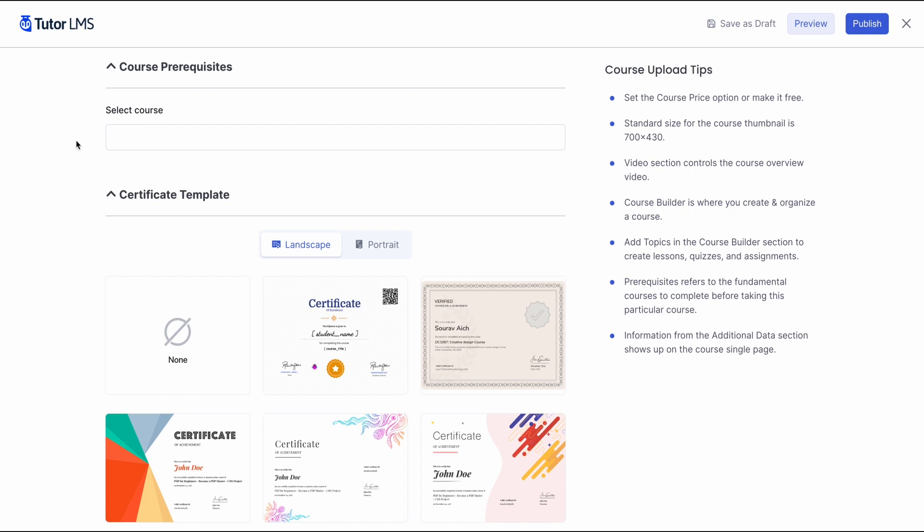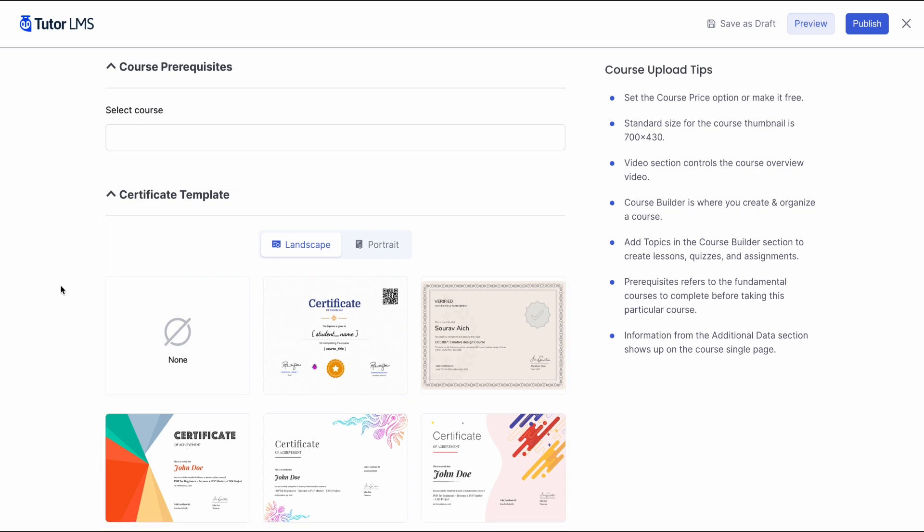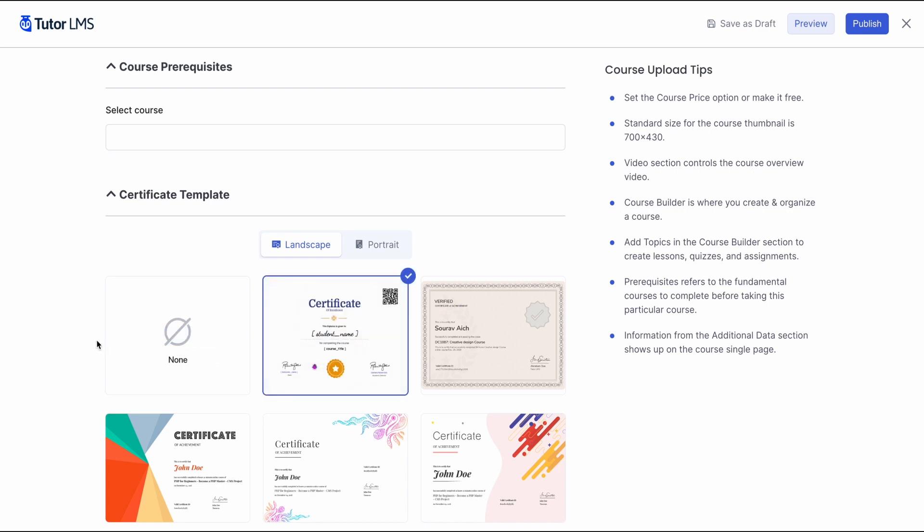After that, we have the course prerequisites section. Once again, since this is a basic 101 level course, we don't have a prerequisite for this course. And finally, we can select the certificate template for our course. The template we select here, when the final certificate is awarded to the students, this is what the certificate is going to look like.